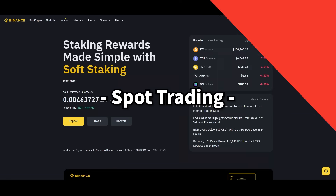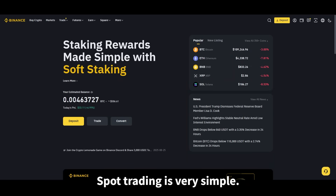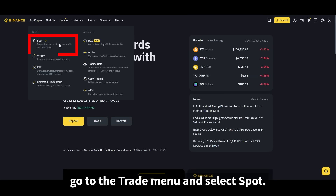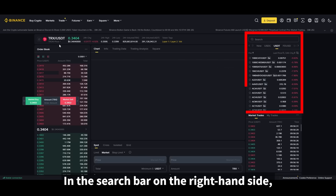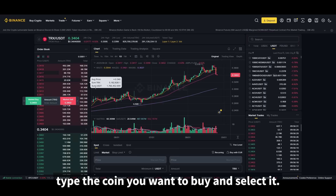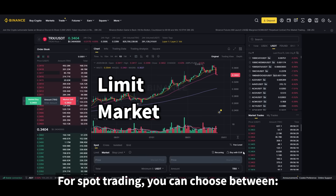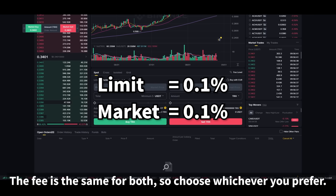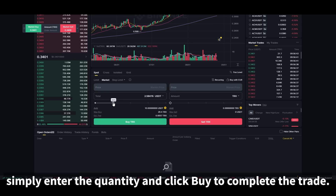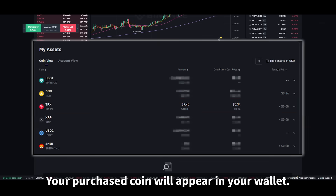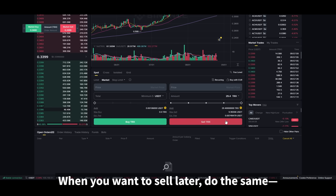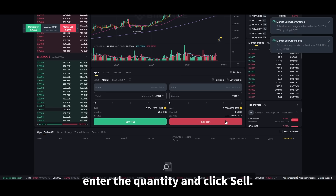Now let's move on to spot trading. Spot trading is very simple. On the Binance interface, go to the trade menu and select spot. In the search bar on the right-hand side, type the coin you want to buy and select it. For spot trading, the fee is the same for both order types, so choose whichever you prefer. For a market order, simply enter the quantity and click buy to complete the trade. Your purchased coin will appear in your wallet. When you want to sell later, enter the quantity and click sell.